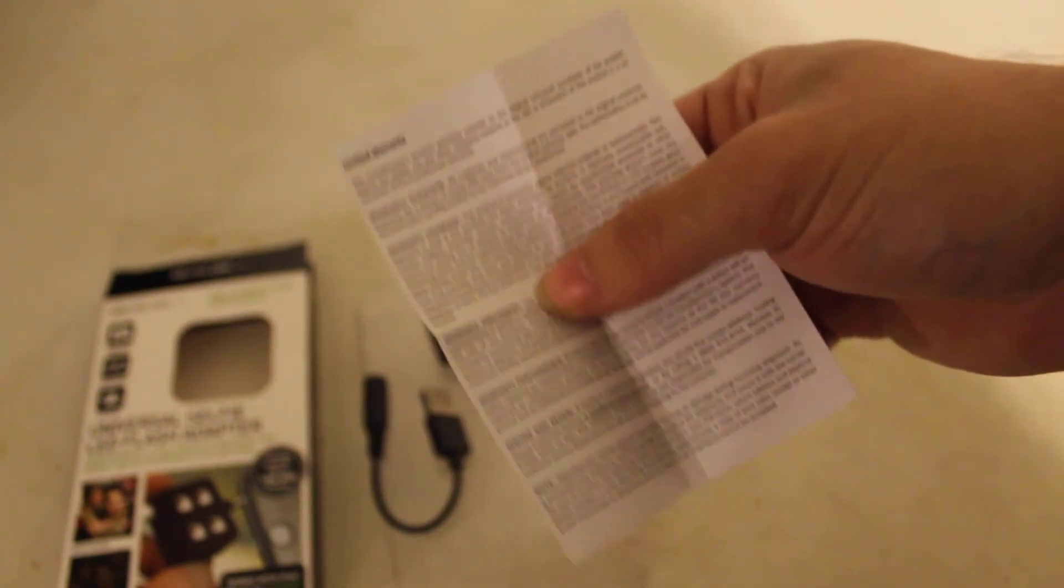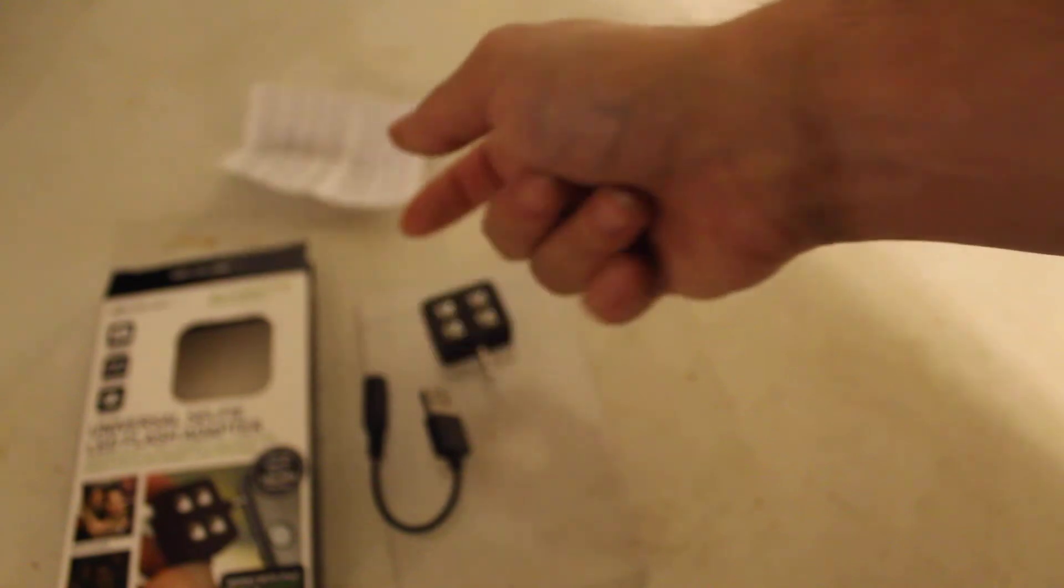I mean, the instructions just say, do not put it in your mouth, do not eat it, do not swallow it, it is not waterproof, do not take a bath with it. Yeah, I think we kind of know what not to do with it.